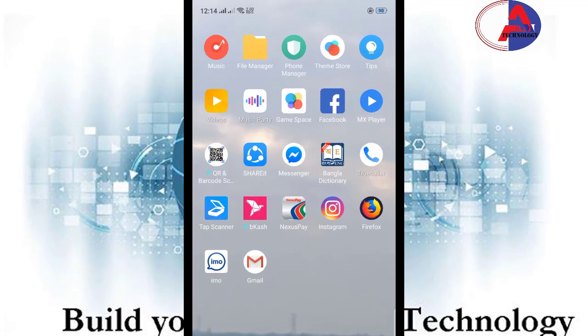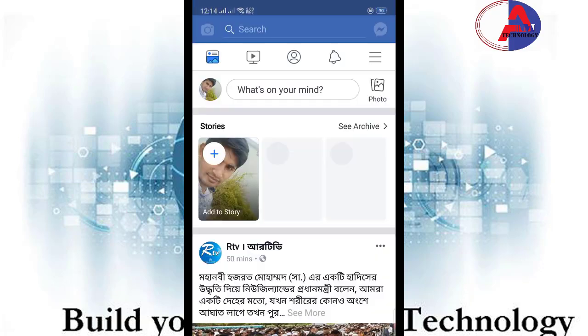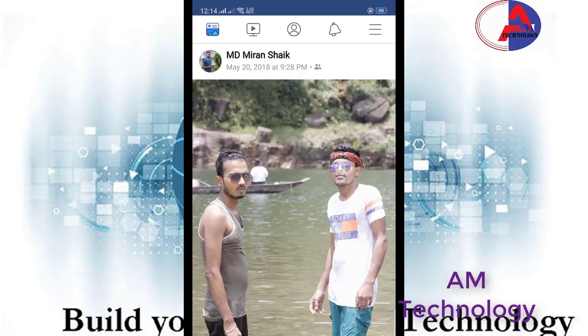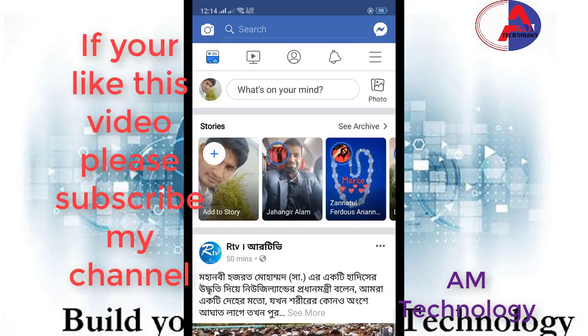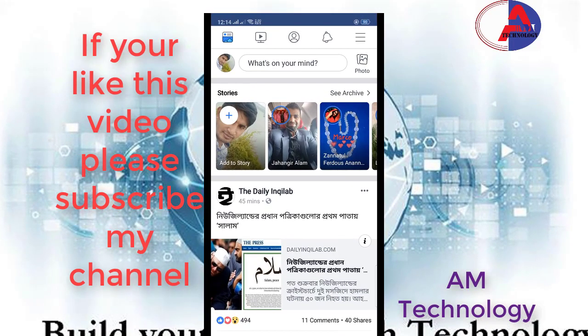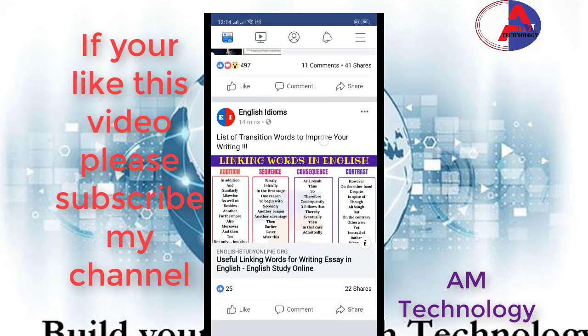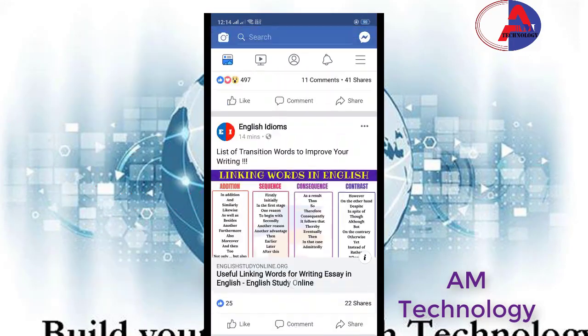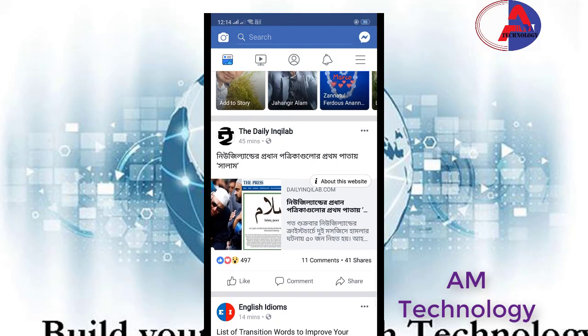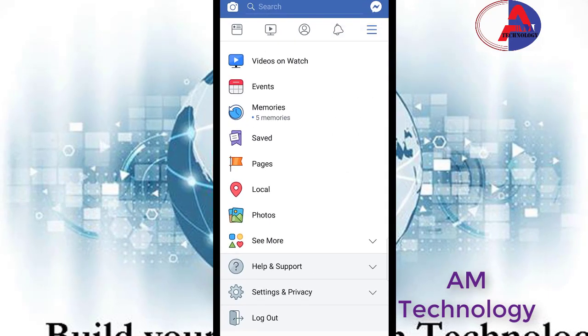First of all, in your handset go to the Facebook app, then log in to your Facebook account. I already logged in my account. Then click settings, then scroll down.